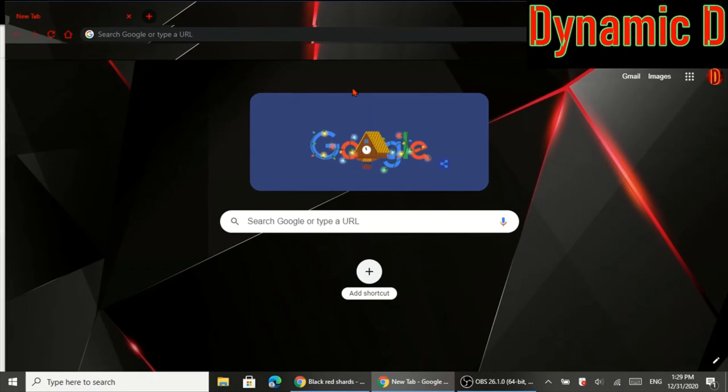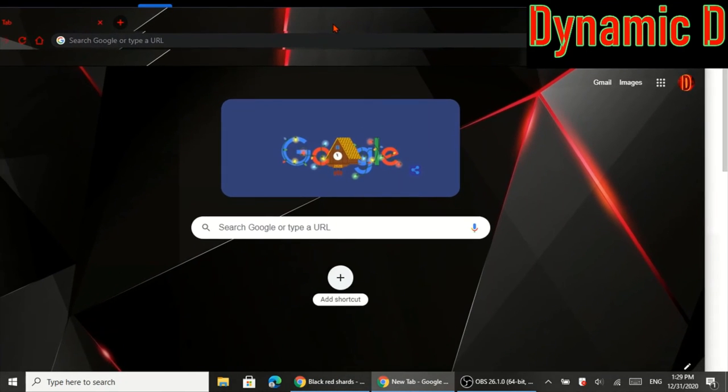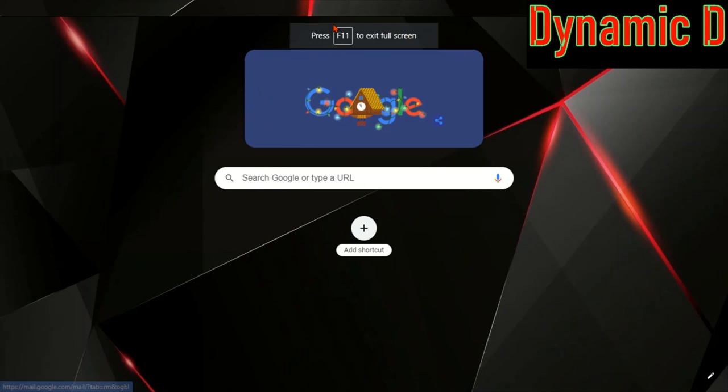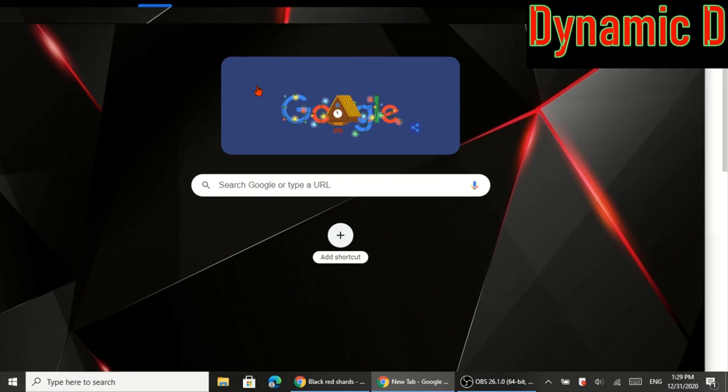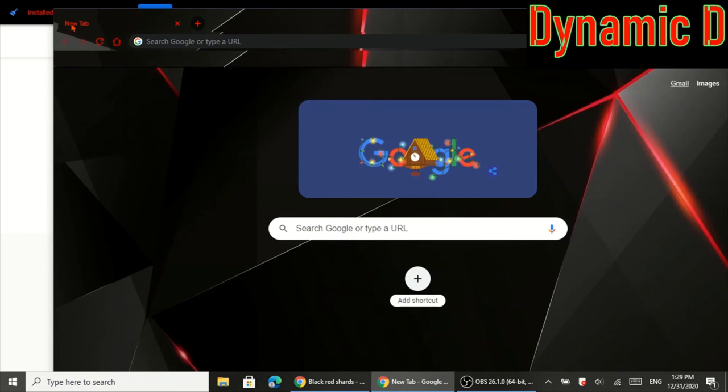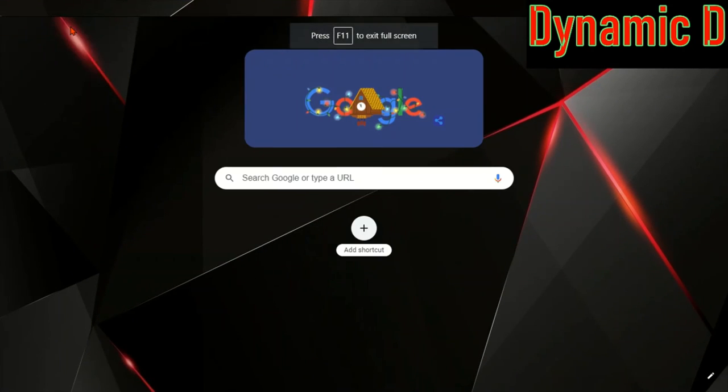And as you notice now, everything is red and black. Basically, here's what the difference is. Basically, like I said before, this is like your mod in your video games. Basically, this allows you to change everything because as you notice, the new tab is red. Normally it's white or black. So this is really awesome.